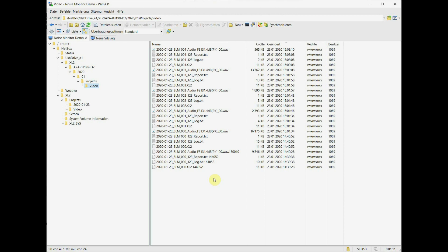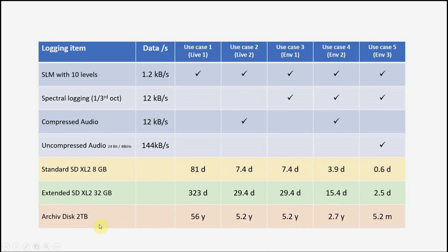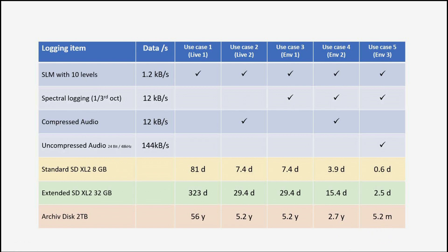So we can now have a look at our table again. We can now extend our table with the archive hard disk. In my example used typically two terabytes here. So this extends then the sound level meter to record for 56 years and with compressed audio 5.2 years. The same for environmental noise with spectral information more than 5 years. Half of it if we record also the compressed audio. And even with 24 bit 48 kHz uncompressed audio plus level recording, still more than 5 months recording available on that disk before it has to be transferred.